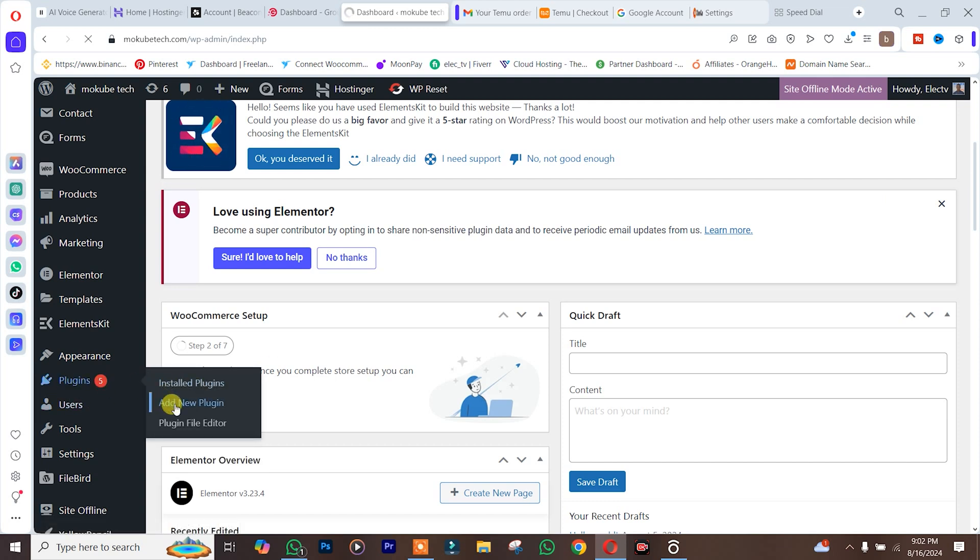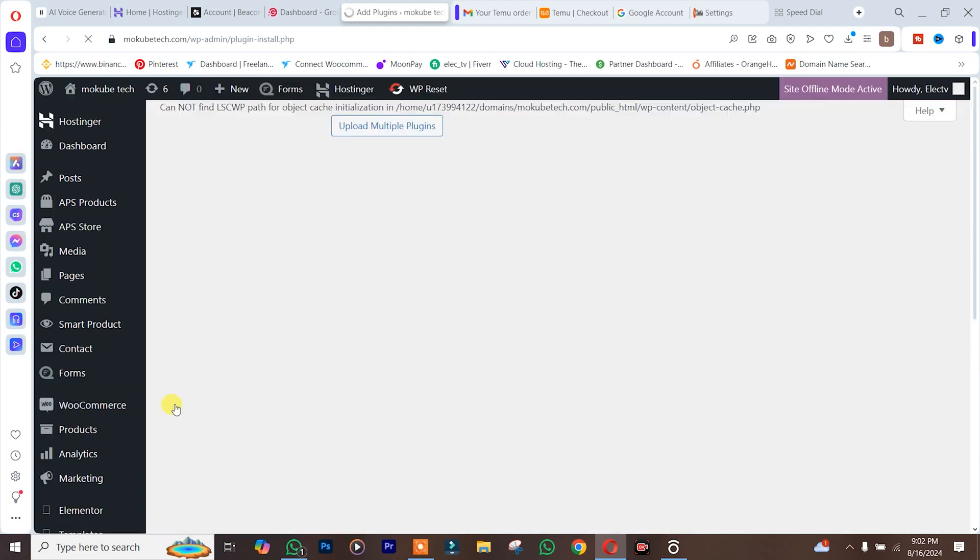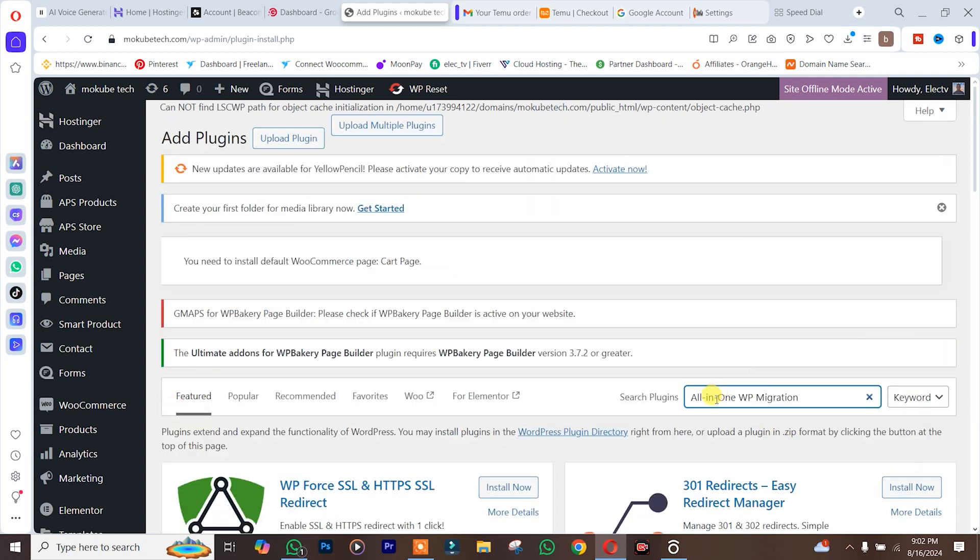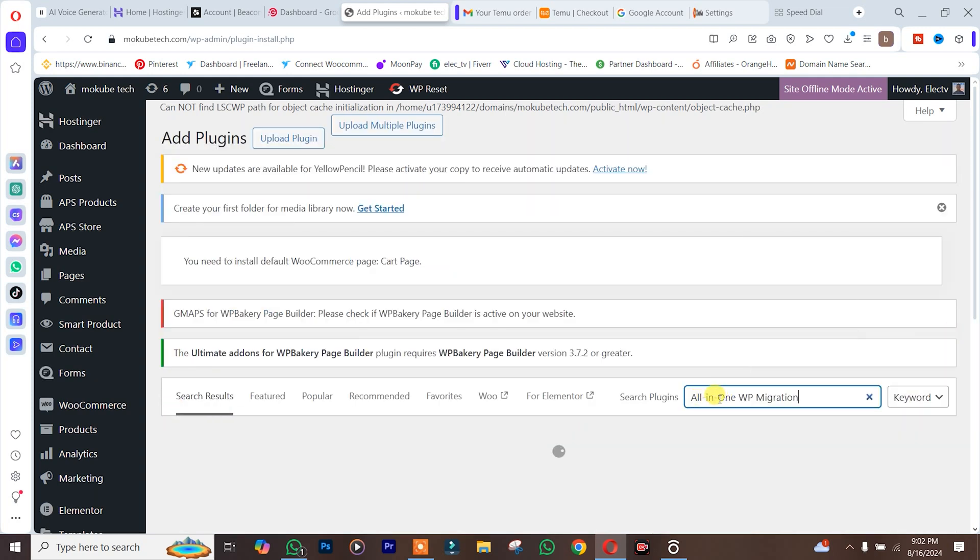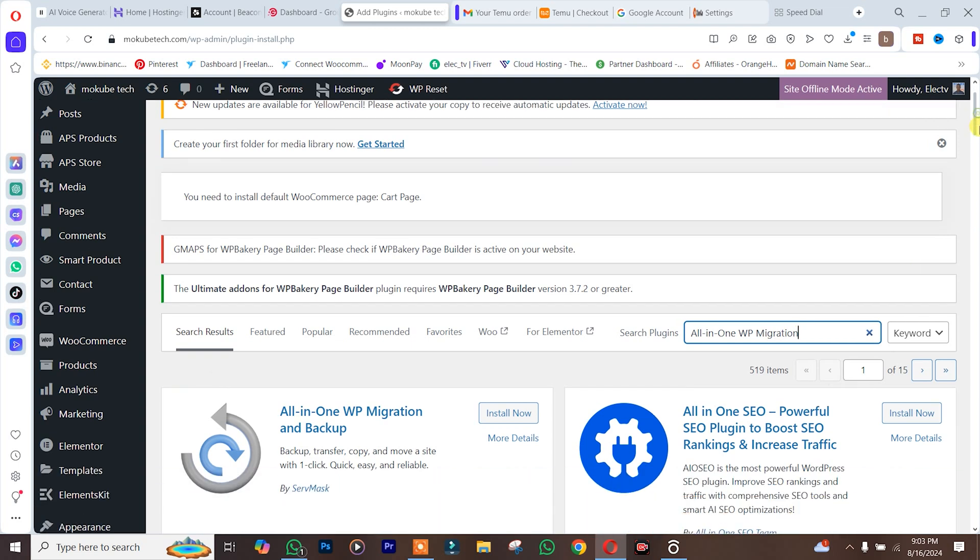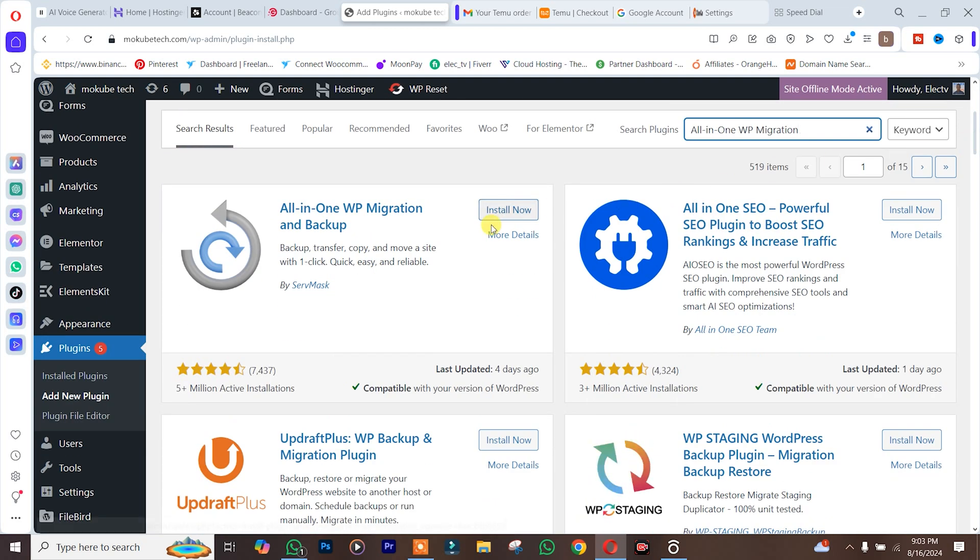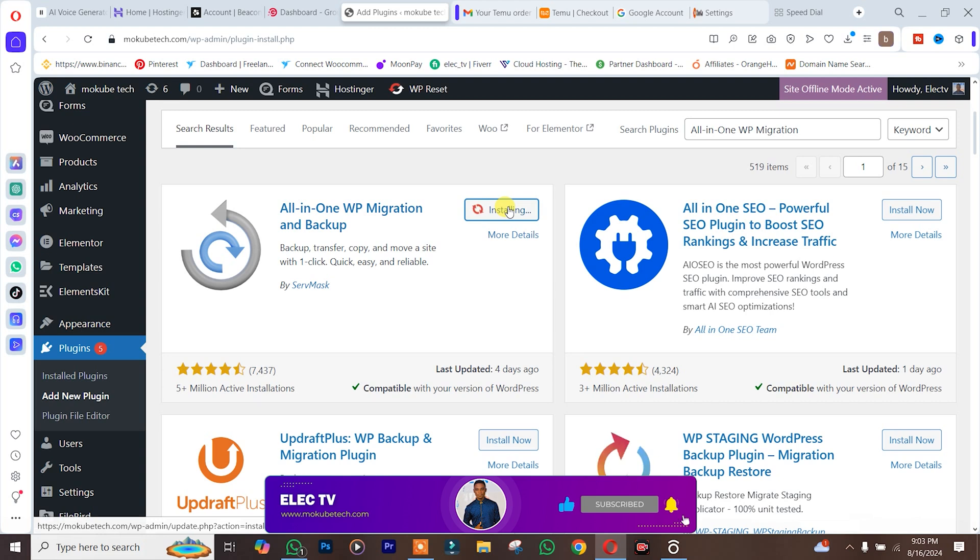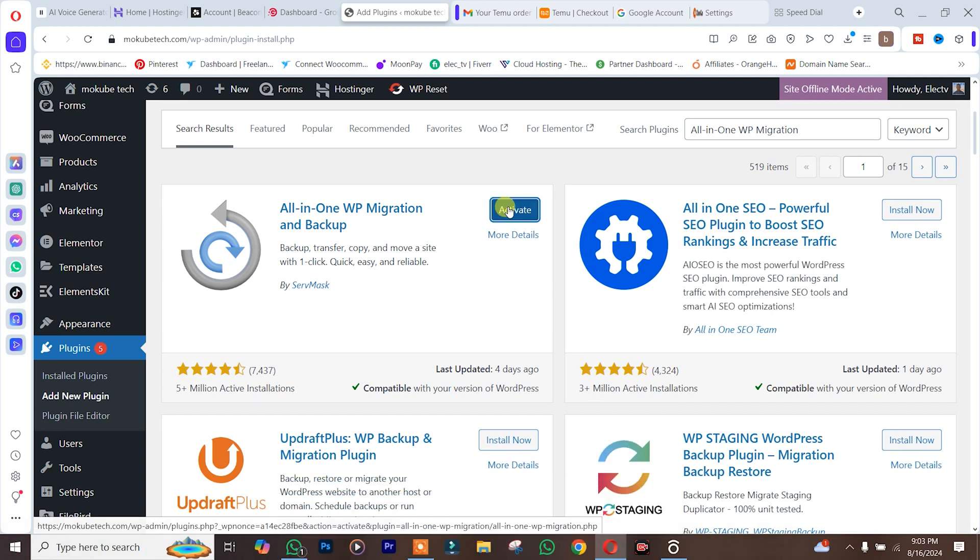So guys, once you are here you simply search for the All-in-One WP Migration. You simply need to install it. This is the free version, but if you want to purchase the premium version I'll be leaving the link in the description box below.